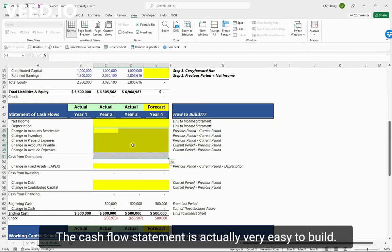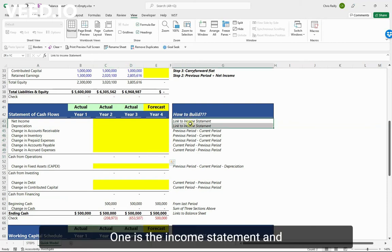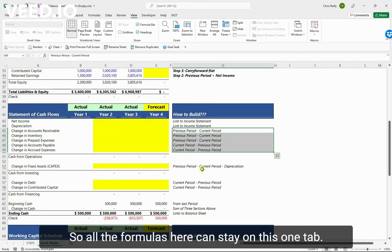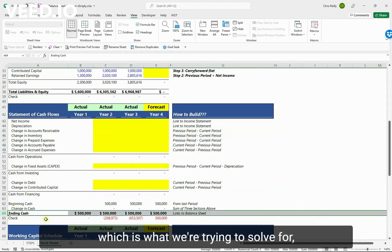Here's the good news: the cash flow statement is actually very easy to build. You only need to link it to two places - one is the income statement and the other is the balance sheet. That's it. So all the formulas here can stay on this one tab.